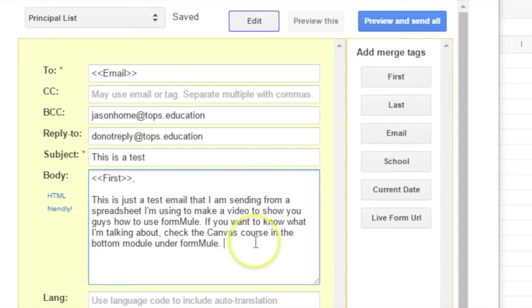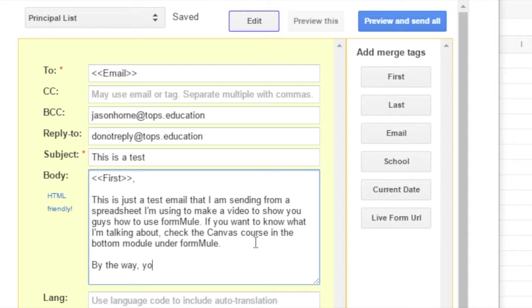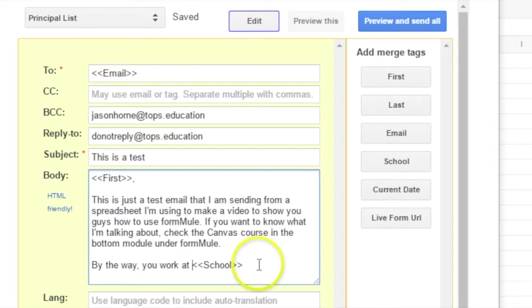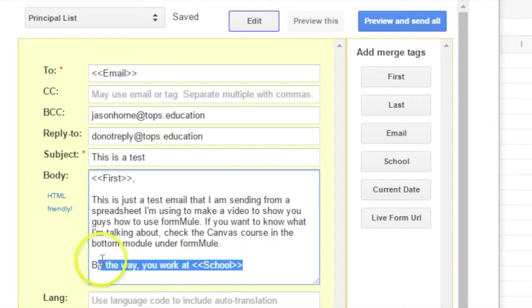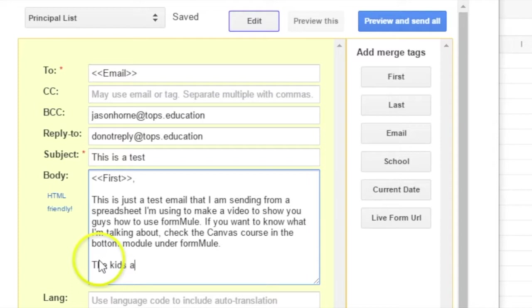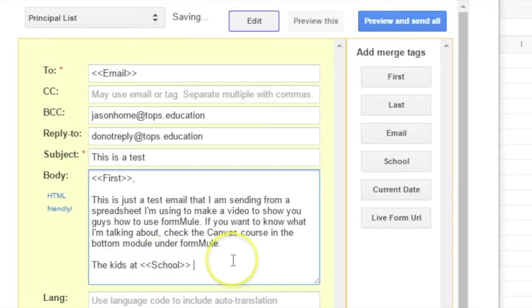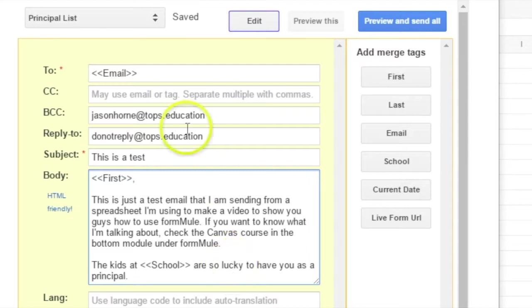Okay, and so, by the way, you work at, and so, I don't want to say it different. All right, the kids at are so lucky to have you as a principal. Who's your pal? The principal.